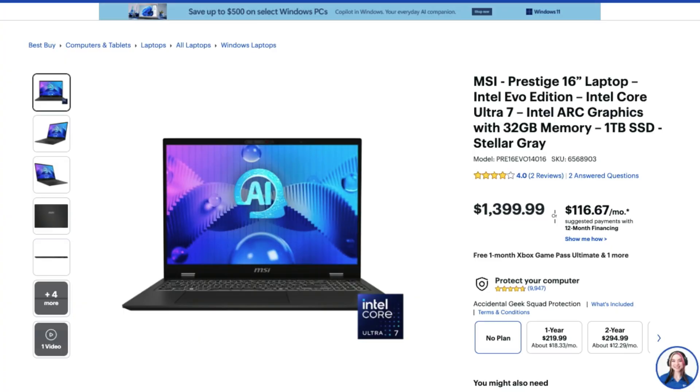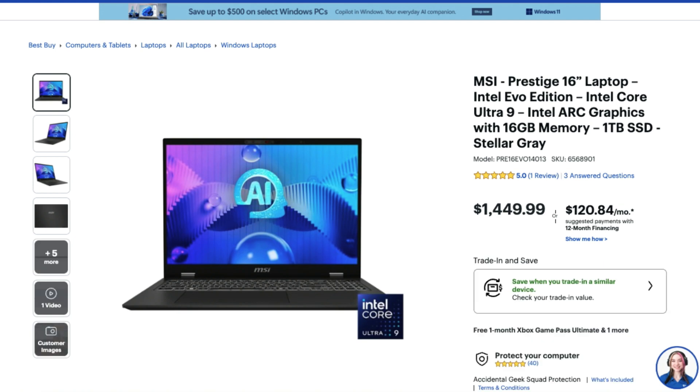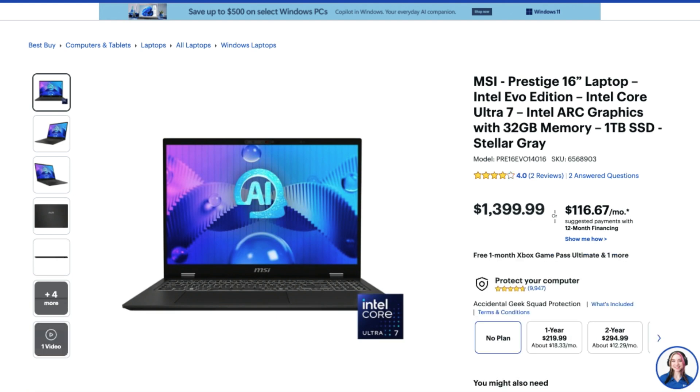Looking at the models and availability on the MSI Prestige 16 AI, what we're seeing here is the Intel Core Ultra 7 with 32 gigs of RAM for $1399. Now, they do have the Intel Core Ultra 9 with 16 gigs of RAM. However, personally, I would choose the Core 7 over the Core 9 in this situation because of the RAM.